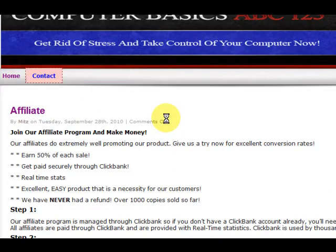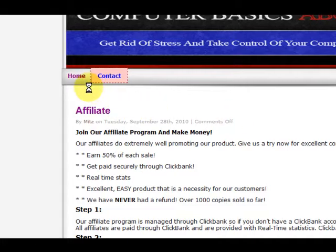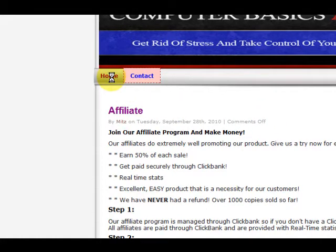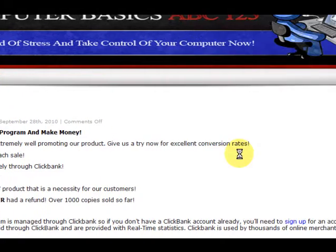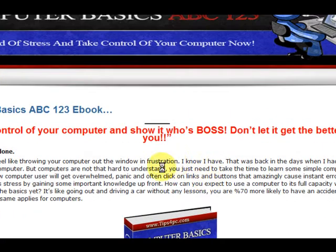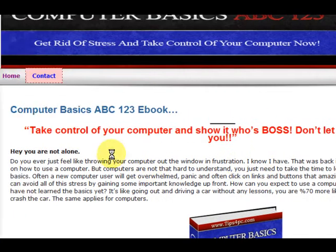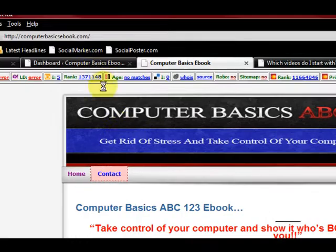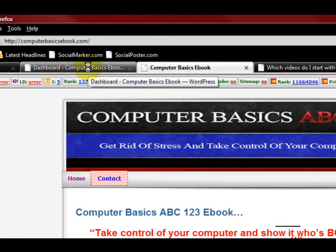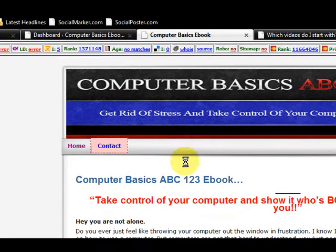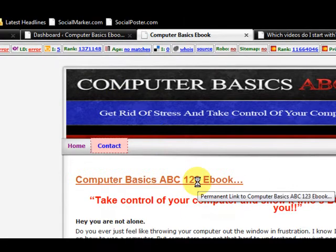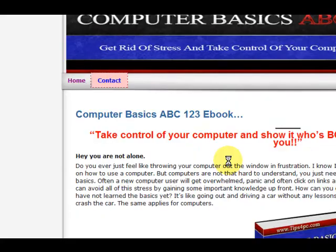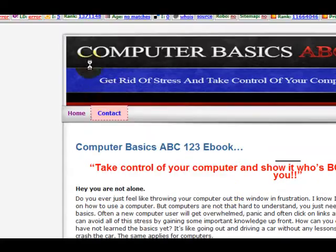So what I'm going to do is show you how I did that, because it's got a thank you page, a download page, a privacy page and all that stuff, the things that you need for Clickbank.